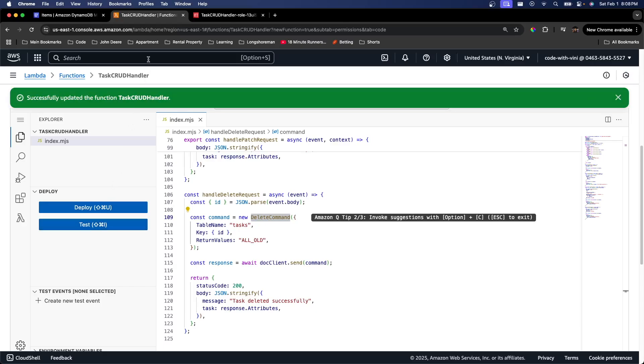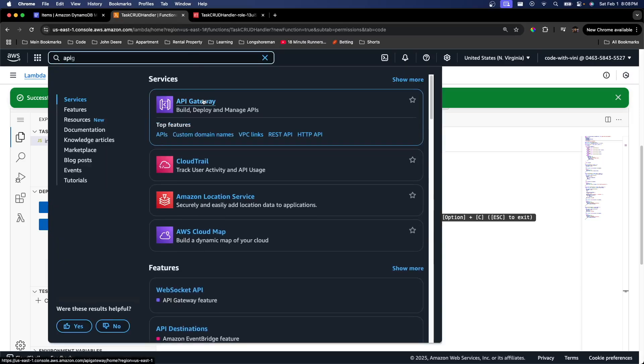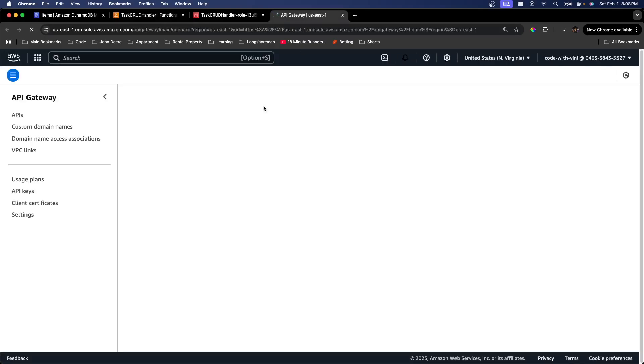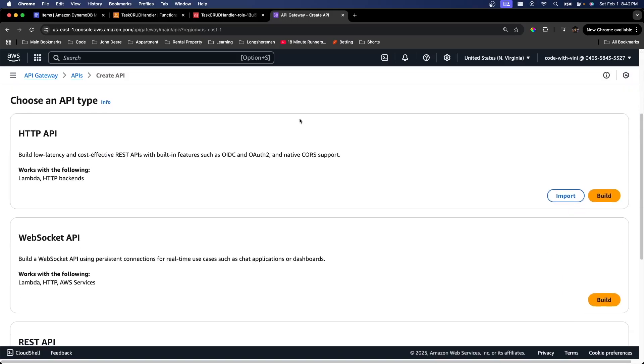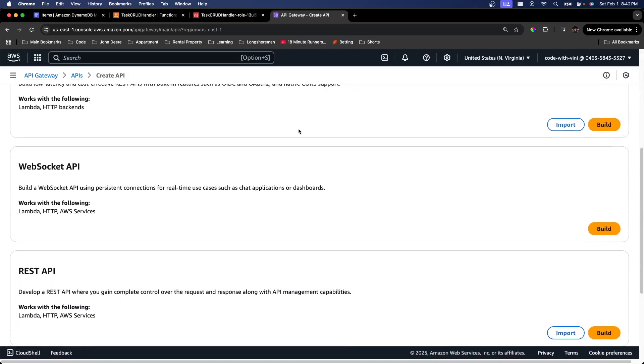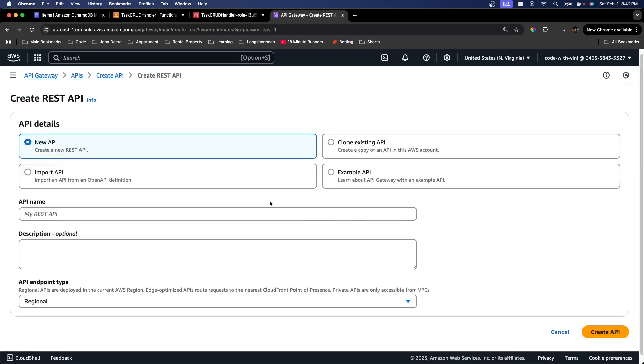So we're going to go ahead and go to API gateway. I'm going to open that in a new tab as well. We're going to create our API gateway. So go down to REST API and hit build.